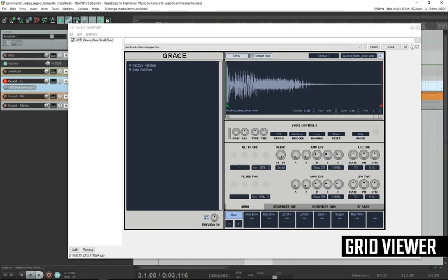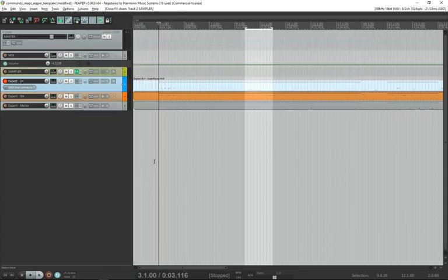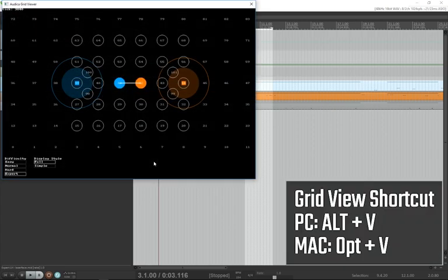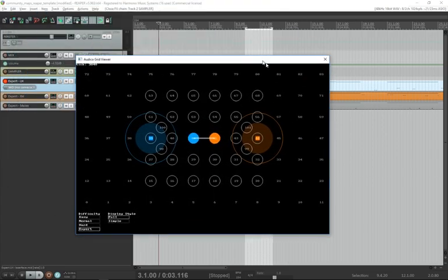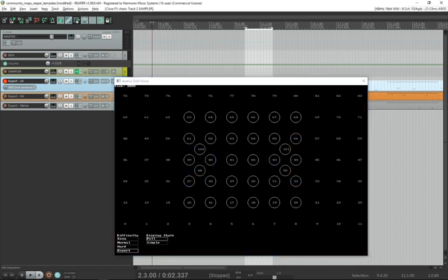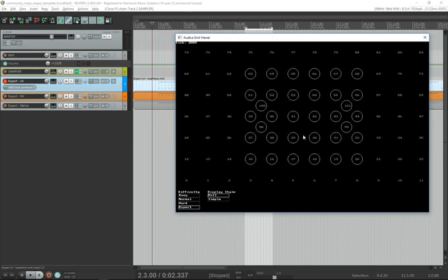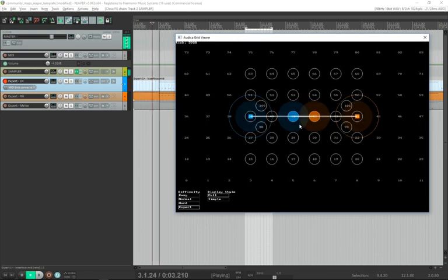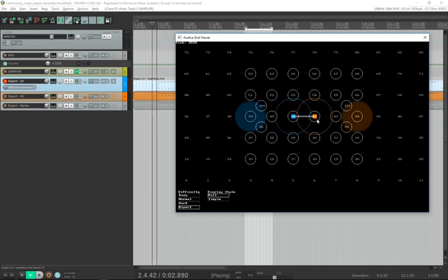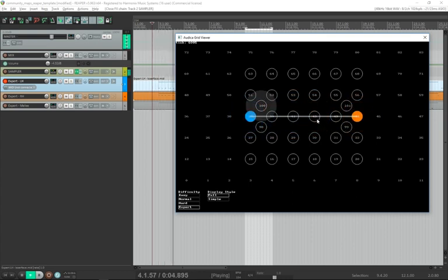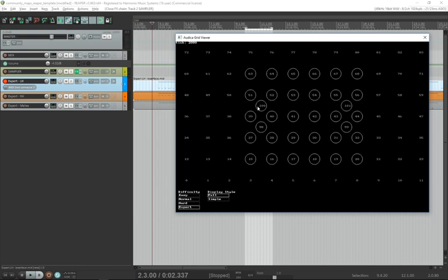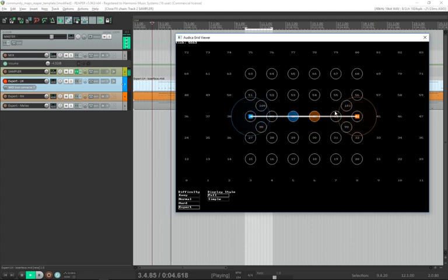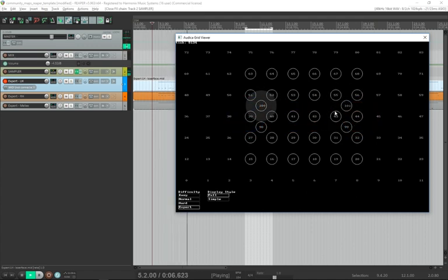Once you clicked open, you will have loaded the samples into Grace. Next thing we want to do is launch the grid viewer. The grid viewer, if you set your shortcut, should be alt V. The grid viewer shows your authoring. As you author a song, you will see the notes pop up here. Blue hand correlates to left hand and red or orange correlates to the right hand. In these four spots here, numbers 98, 99, 100 and 101, those are the melee attacks.